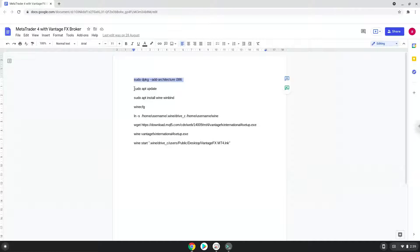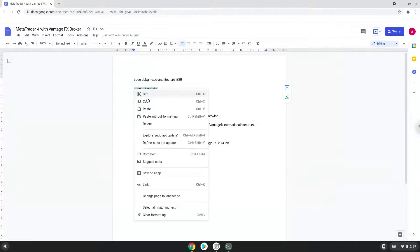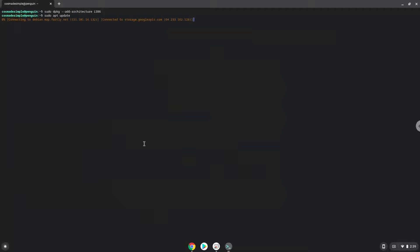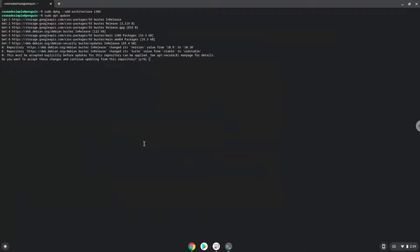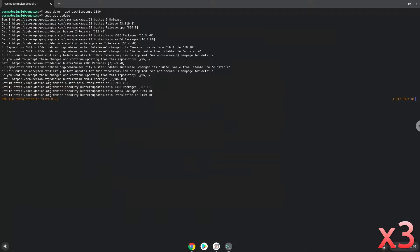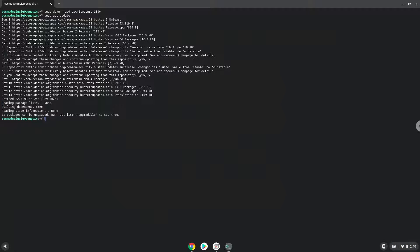Now we will update the system repositories of our Linux apps. Press Y then Enter to confirm when prompted.